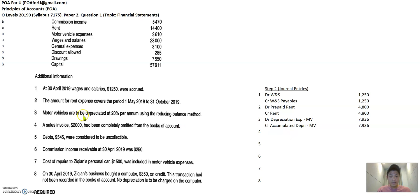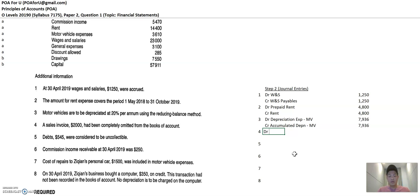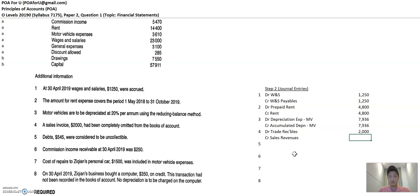Okay. Alright. The next number four sales invoice 2000 has been completely omitted from the book. So you have to add this into the book. So this sales invoice, what's the double entry for sales invoice? Usually sales invoice will have a debit trade receivables. This is a standard credit sales journal entries, right? And credit sales revenues. Okay. And $2,000, right?